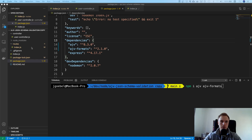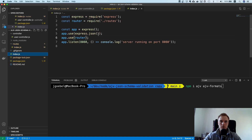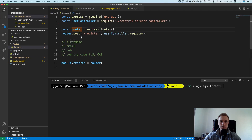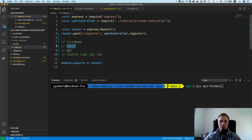It's a very simple server — you spin up an Express server, it has one router with one endpoint which is 'register'. We're going to pretend that we want to register a user, and what we want to do is check whether first name, email, date of birth, and country code are present and fulfill specific criteria.